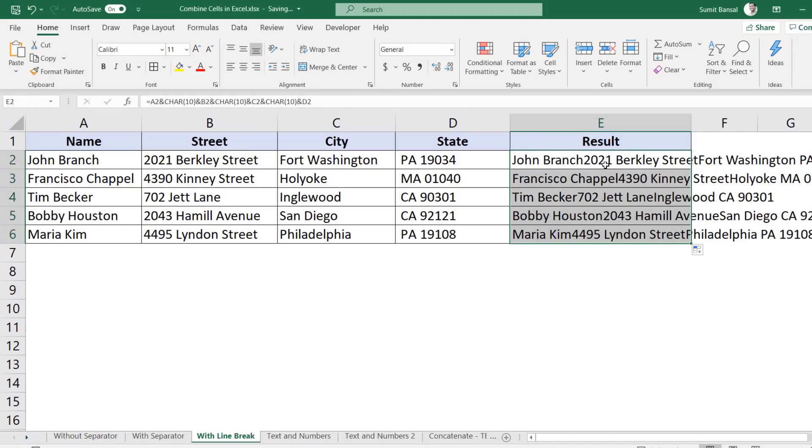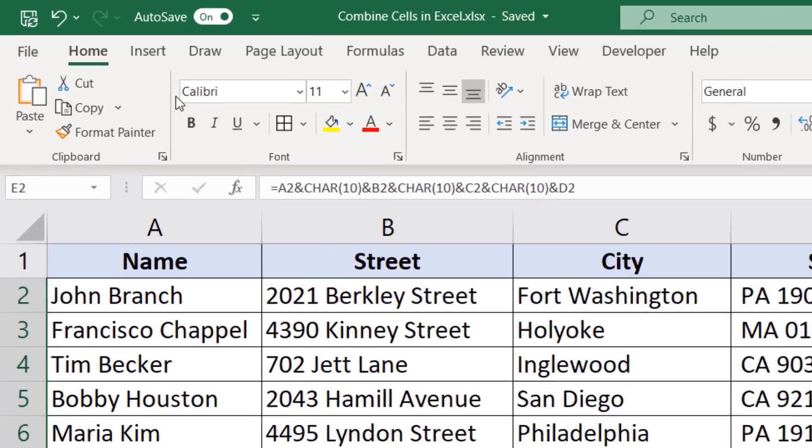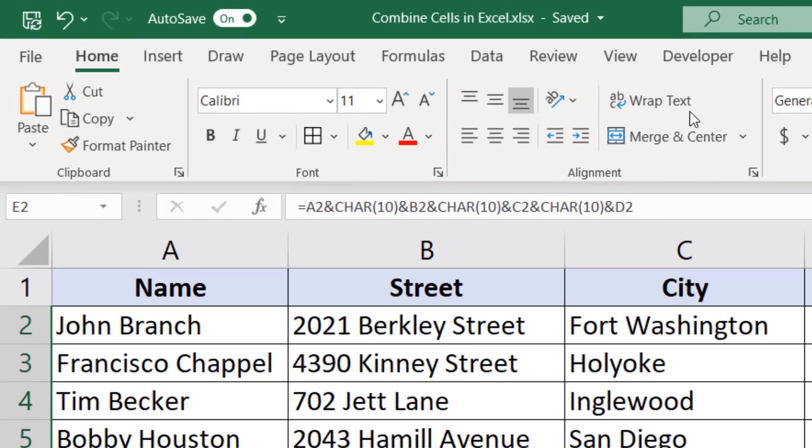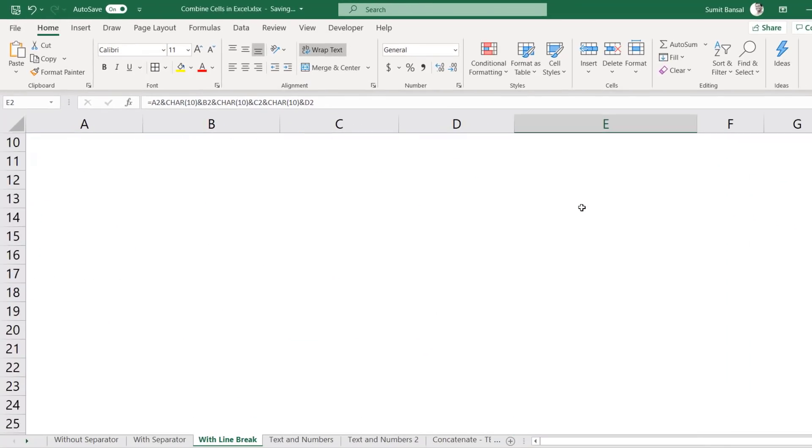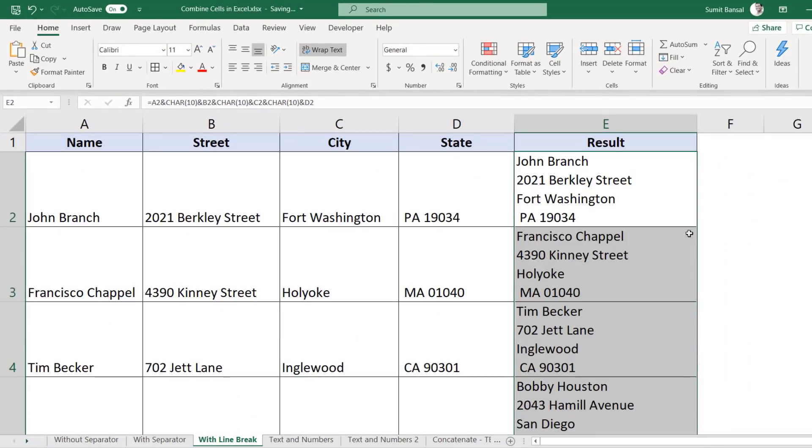Now it is still not in the format that I want. It's in the same line and I want these elements to be in separate lines. So to make that happen, I would select these cells, go to the home tab and here in alignment, I would click on wrap text. And as soon as I do that, you can see that now it is in the format that I want.